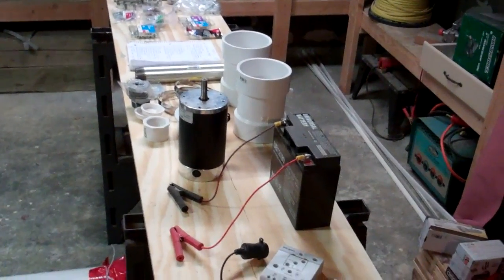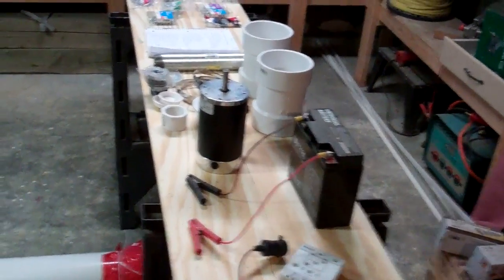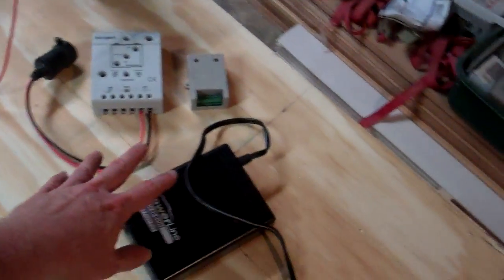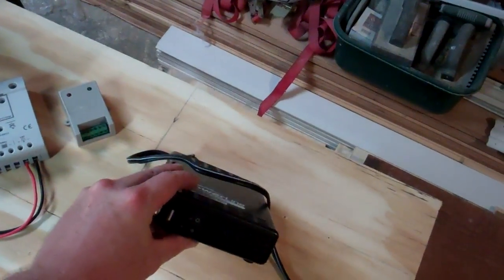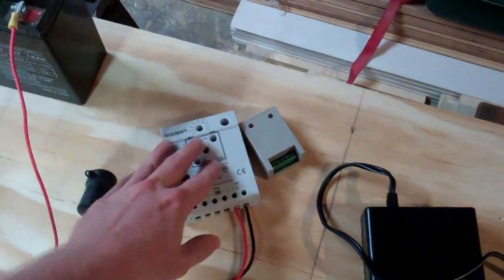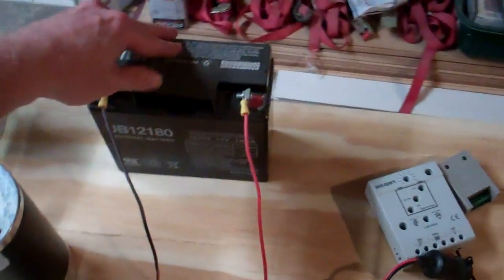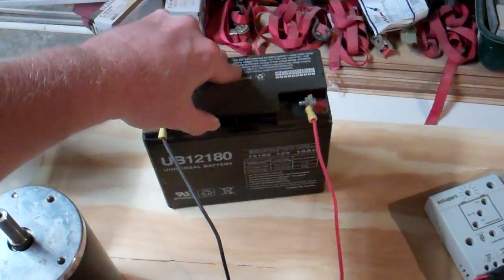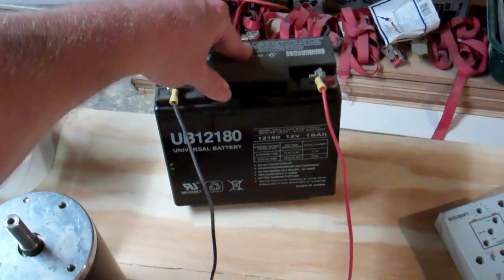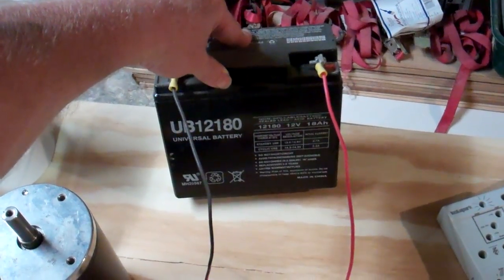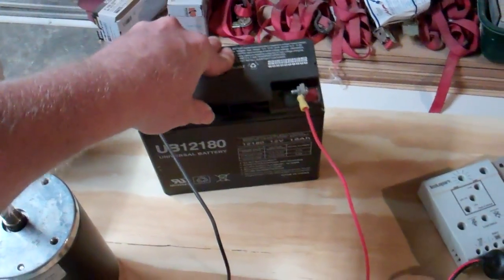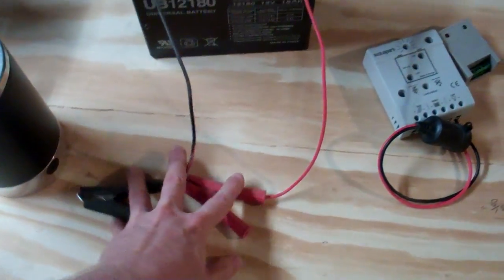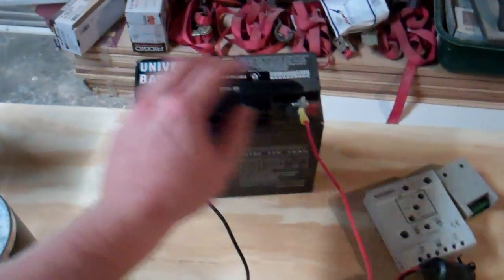We went and purchased the things that I didn't already have. This little inverter I already had, these two different charge controllers I already have with the wiring, this 18 amp hour universal battery, 12 volt at 18 amp hours, I already had that. These will be coming off, it's in a different configuration right now.